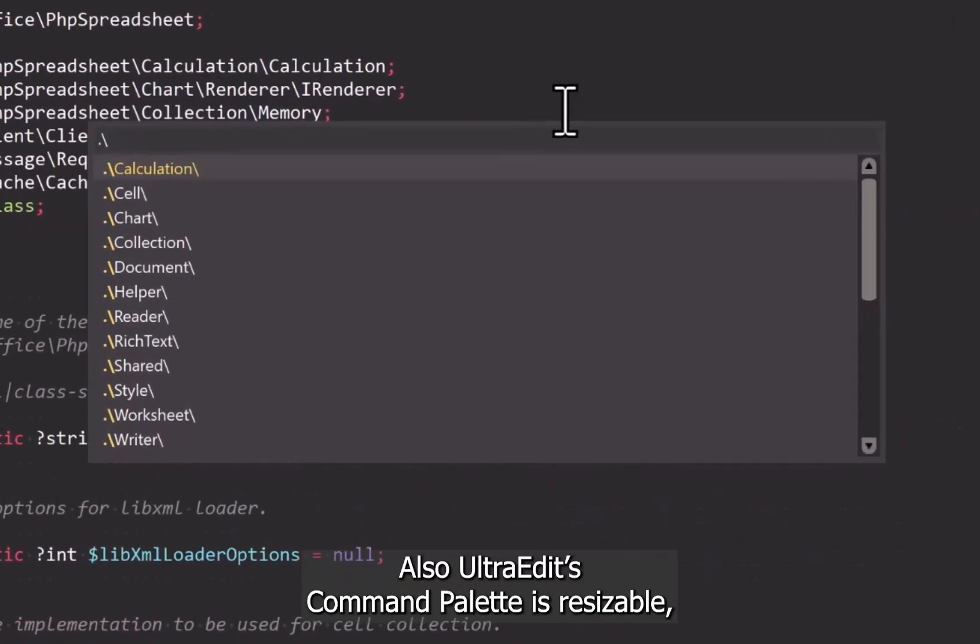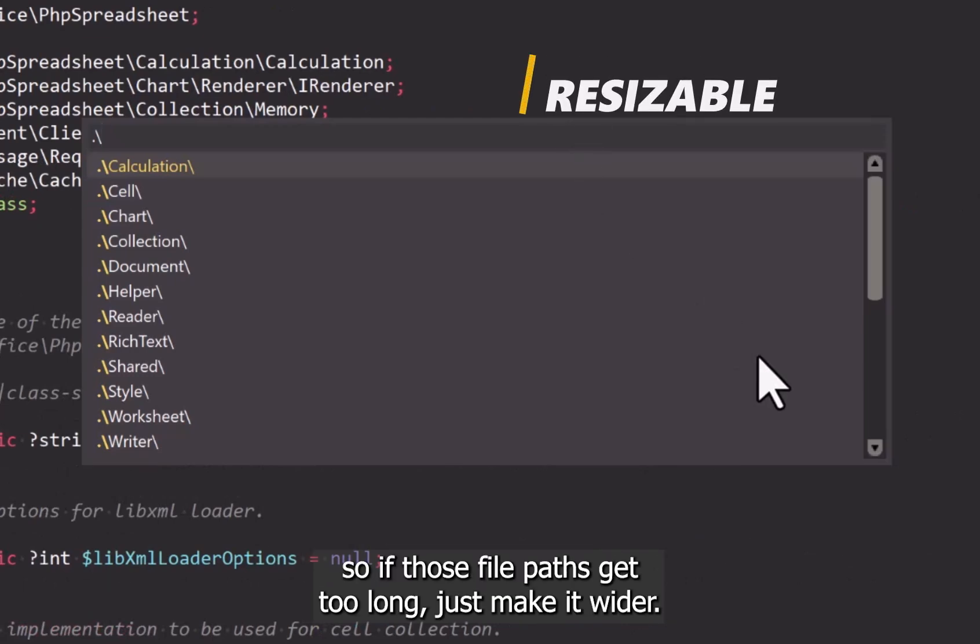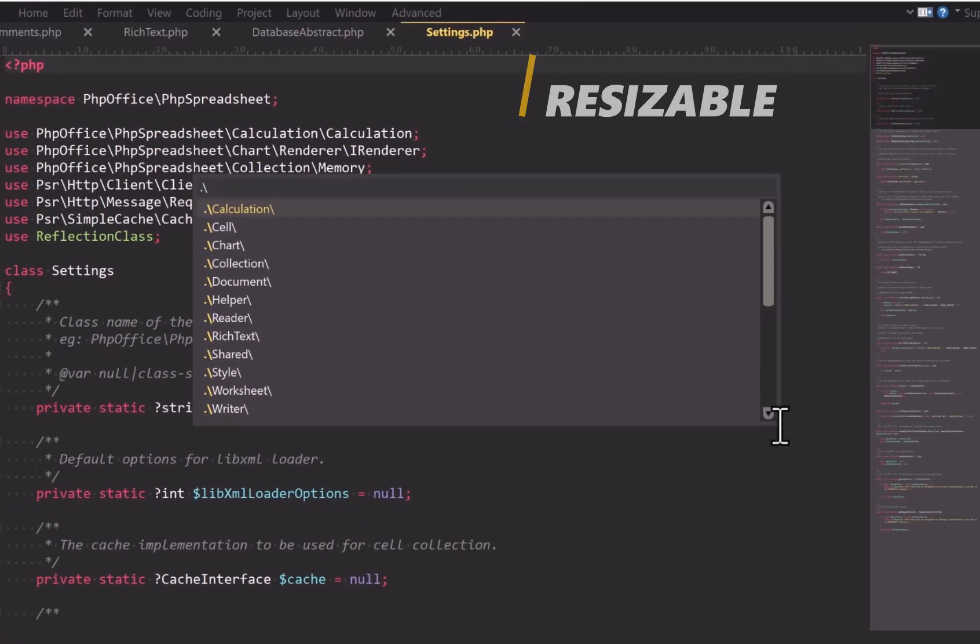Also, UltraEdit's command palette is resizable, so if those file paths get too long, just make it wider.